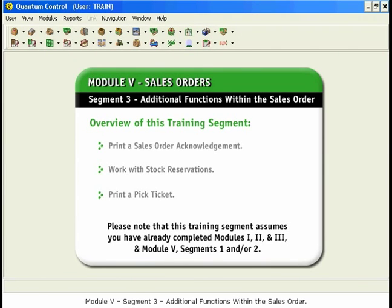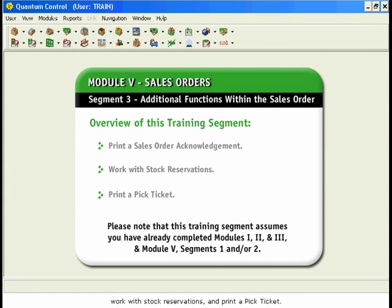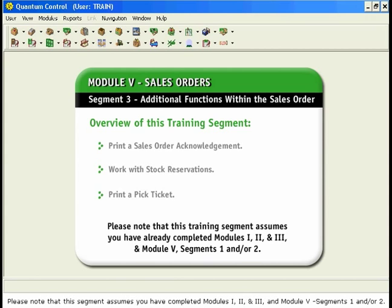Module 5, Segment 3: Additional Functions Within the Sales Order. The objectives of this training session are to print a sales order acknowledgement, work with stock reservations, and print a Pick Ticket. Please note that this segment assumes you have completed Modules 1, 2, and 3, and Module 5, Segments 1 and/or 2.